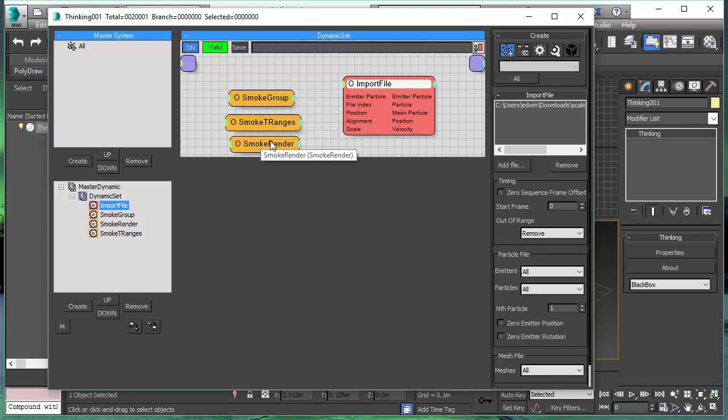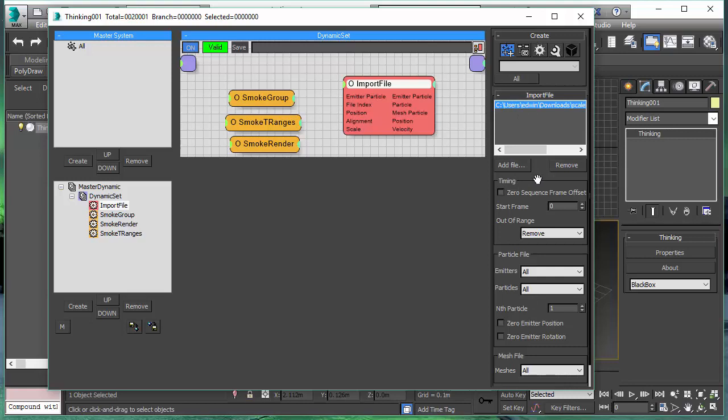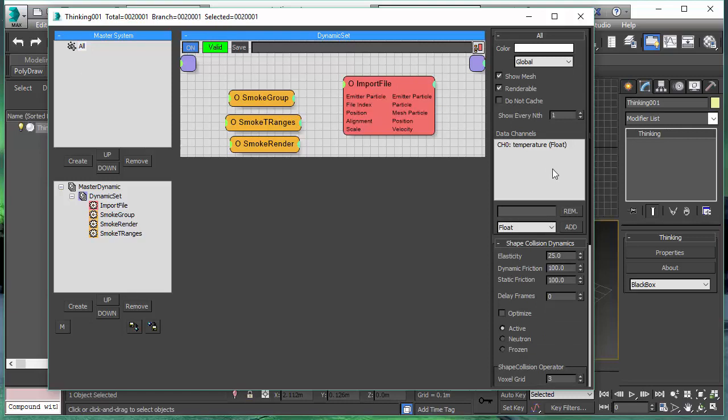In the import file node, we can choose the Alembic file. Just like this. And that's all we need to do. When we are now going to playback the file, we will be able to see the smoke.